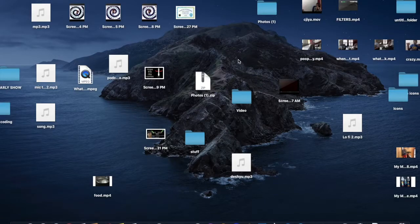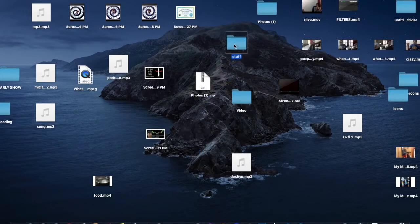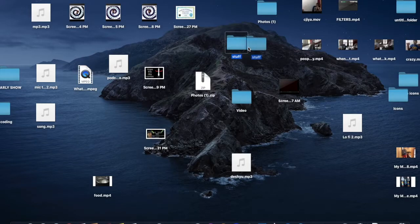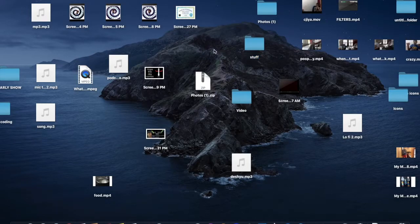Welcome back to yet another light tutorial. Today I'm going to give you a tip that is really useful for a lot of people like me — this is a tip on how to clear clutter from your desktop on Mac.